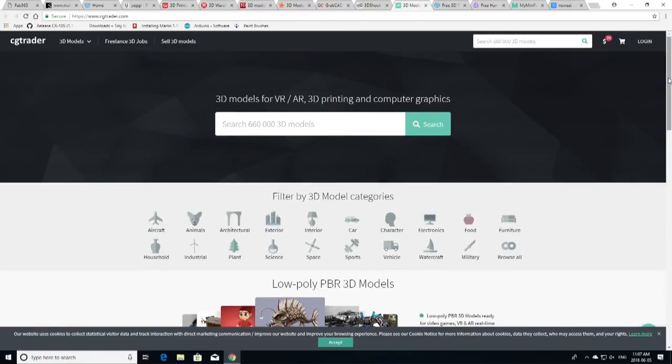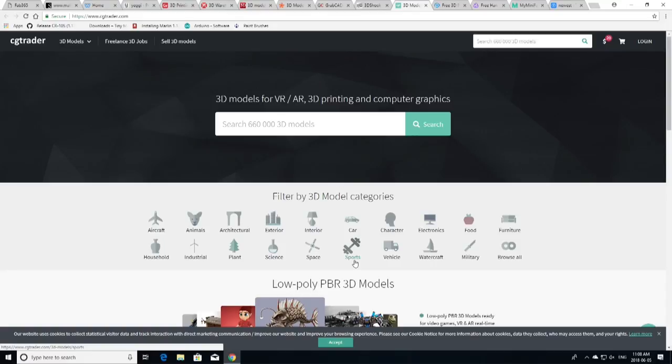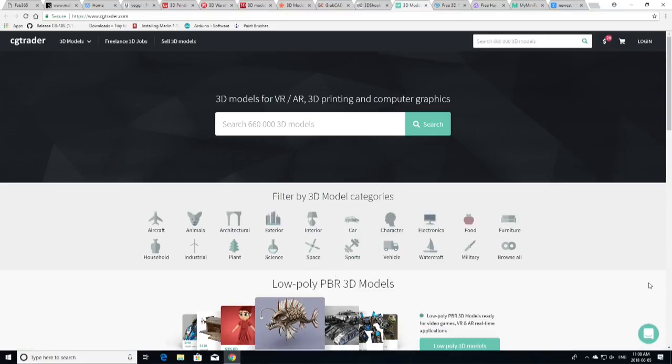Another great place to add your models is over here at CGTrader. Let's filter. You can filter by 3D categories. Very well laid out website. You have aircraft, animals, architecture, exterior, sports, vehicles, watercraft, military, and you can browse them all. It's a great site. You can actually log in, become a member. Get some perks when you buy models. You can get discounts on other models later on down the line, which is very cool.